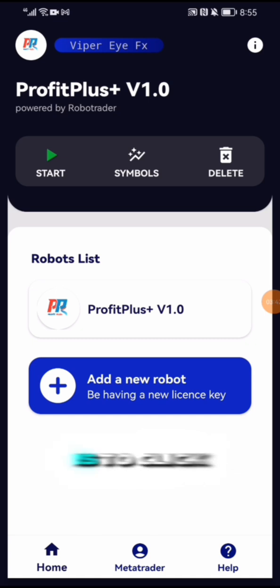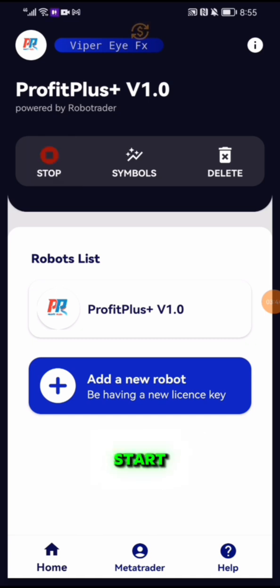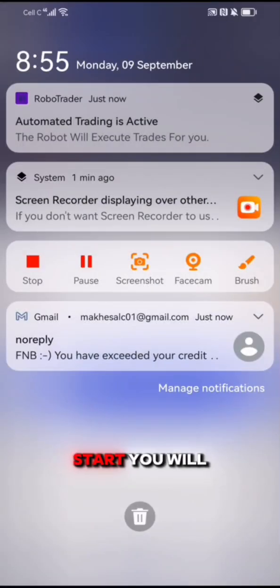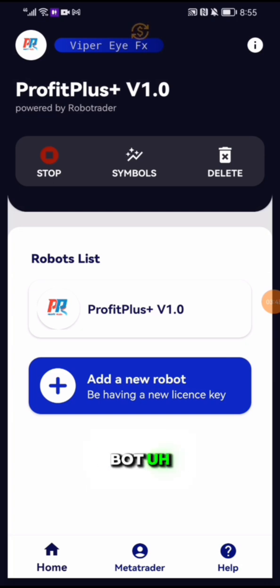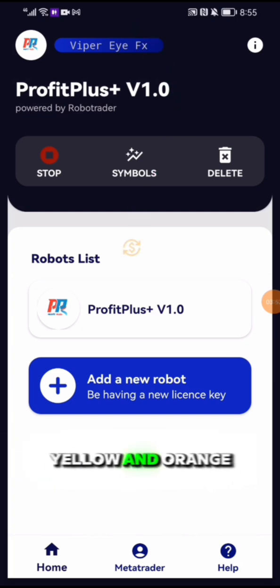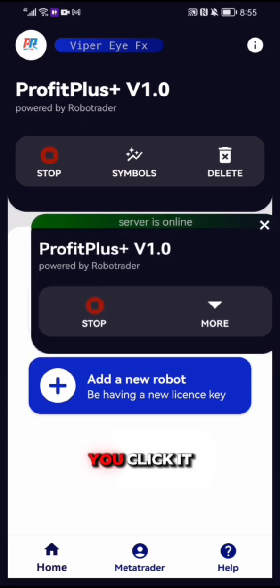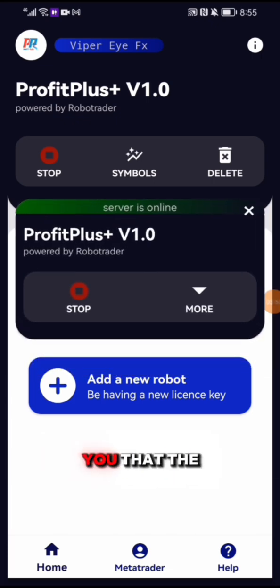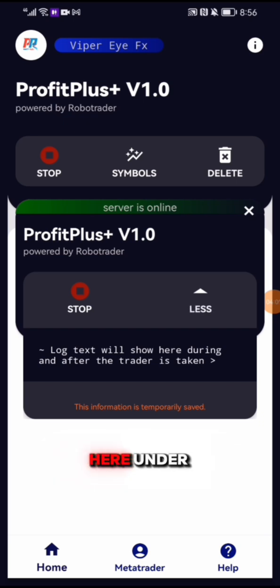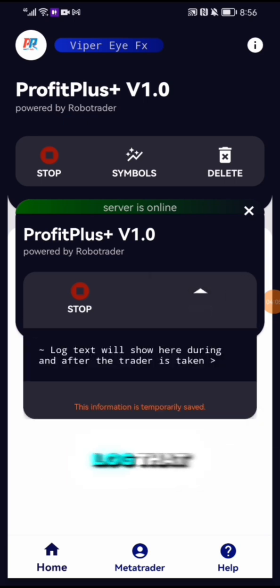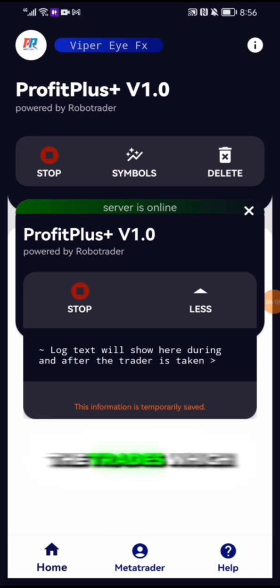Once you are done, click Start. When you click Start you will see a dollar sign icon flashing green, yellow, and orange. When you click it, it will tell you that the server is online. Under More, that's where you will see the log.